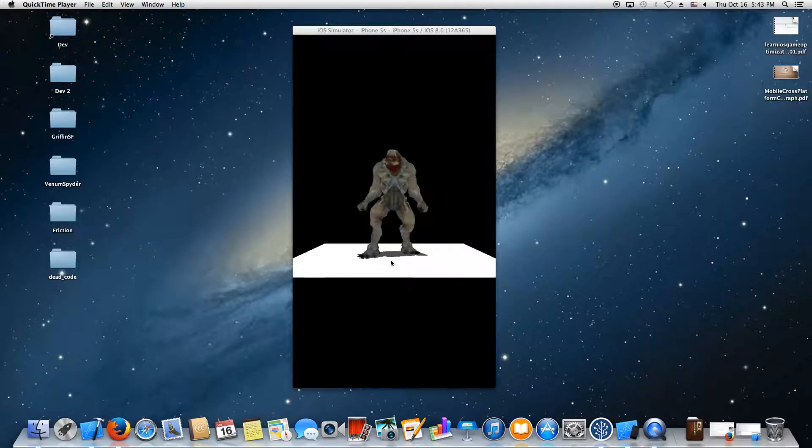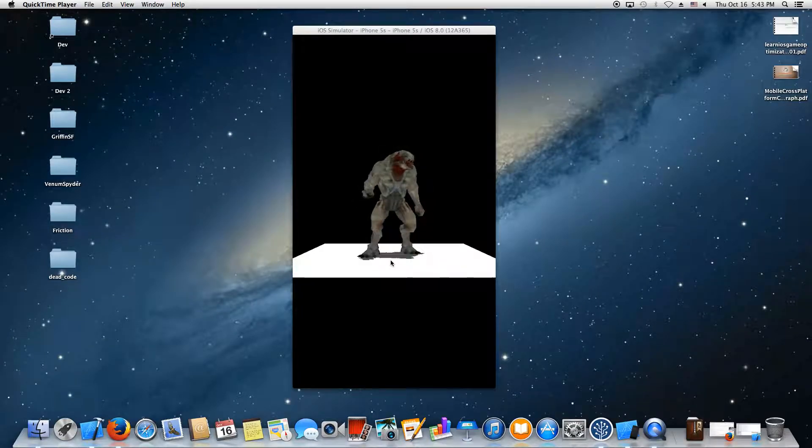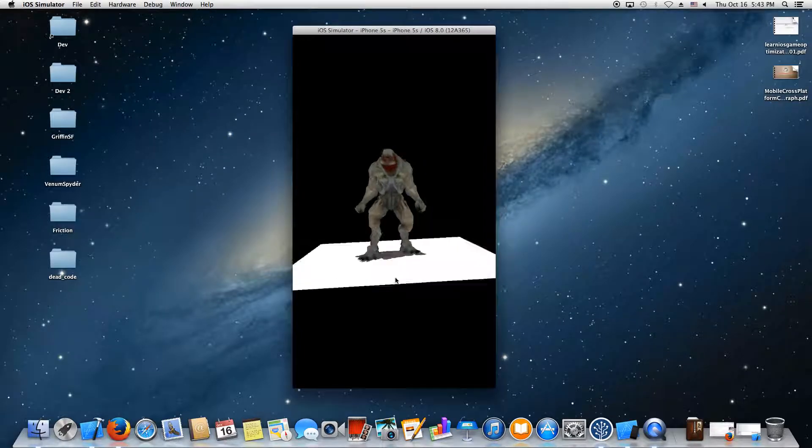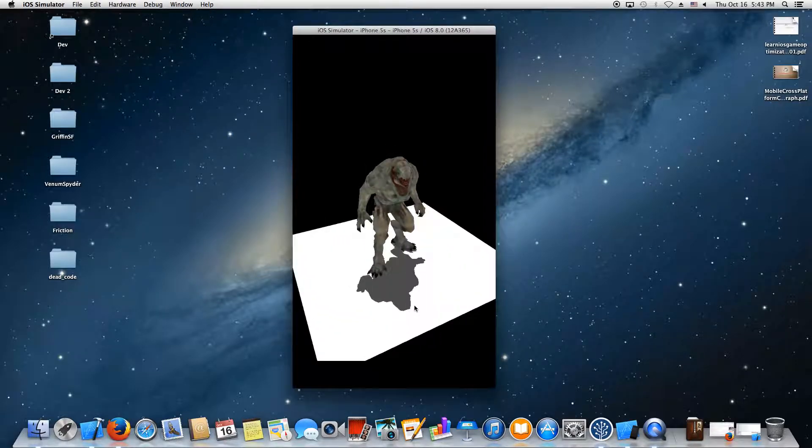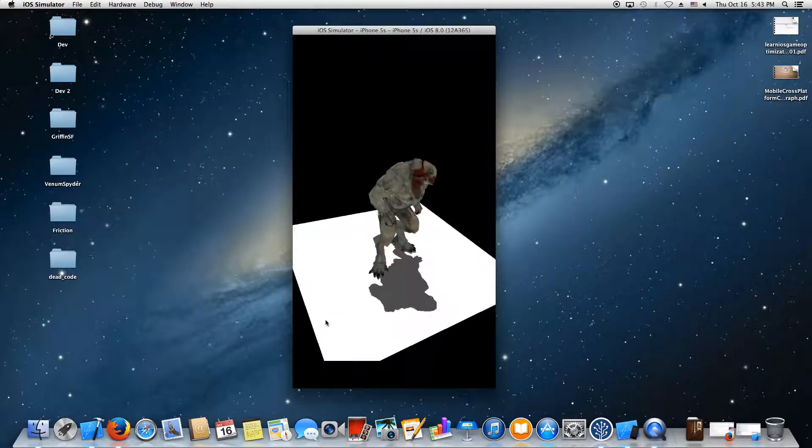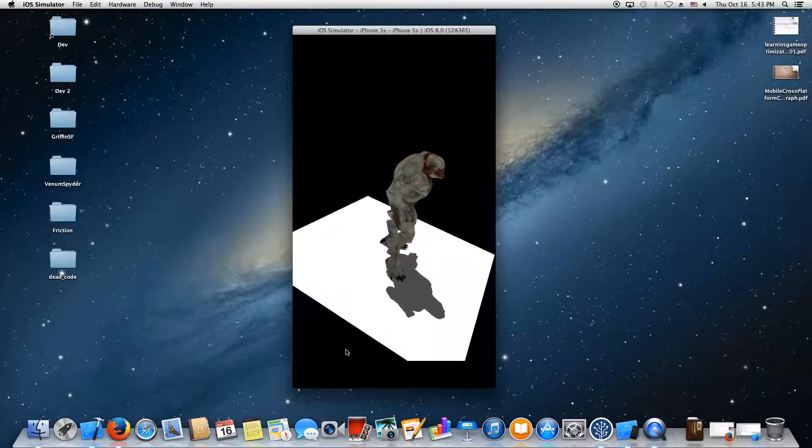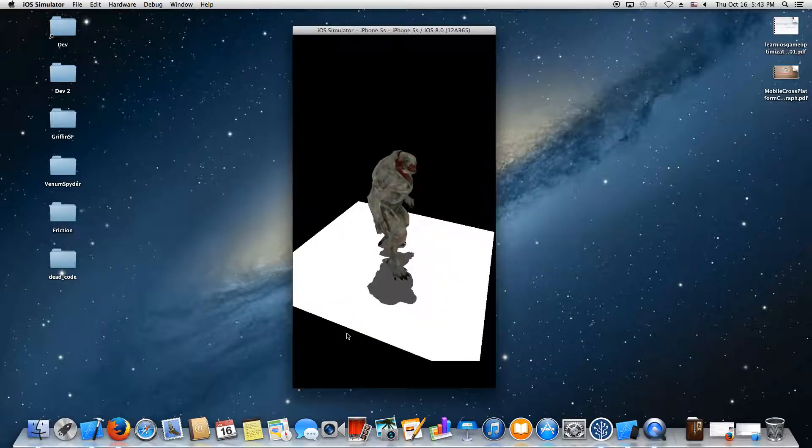In this demo, I have cascaded shadow mapping up and running on iOS. I'll just tilt it around so you can see the shadows in action.